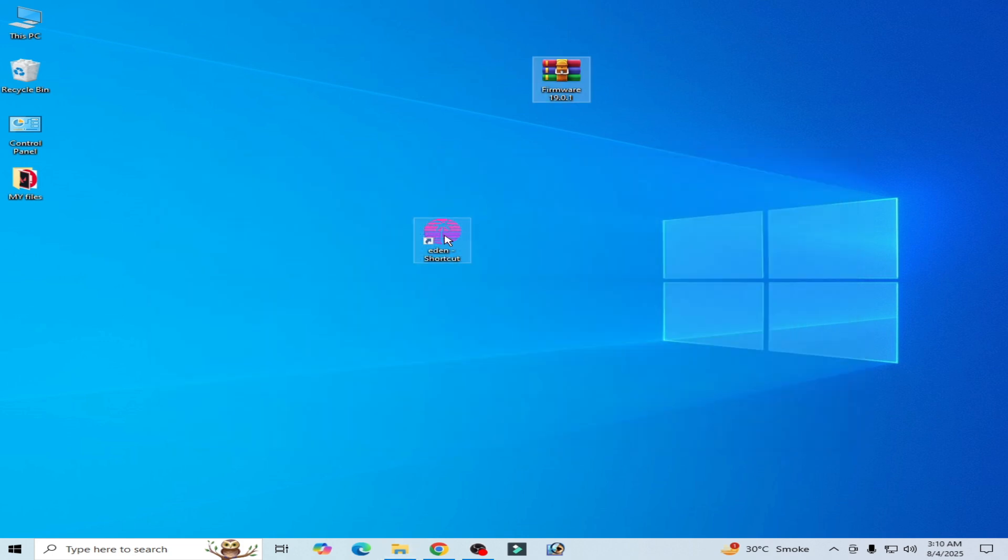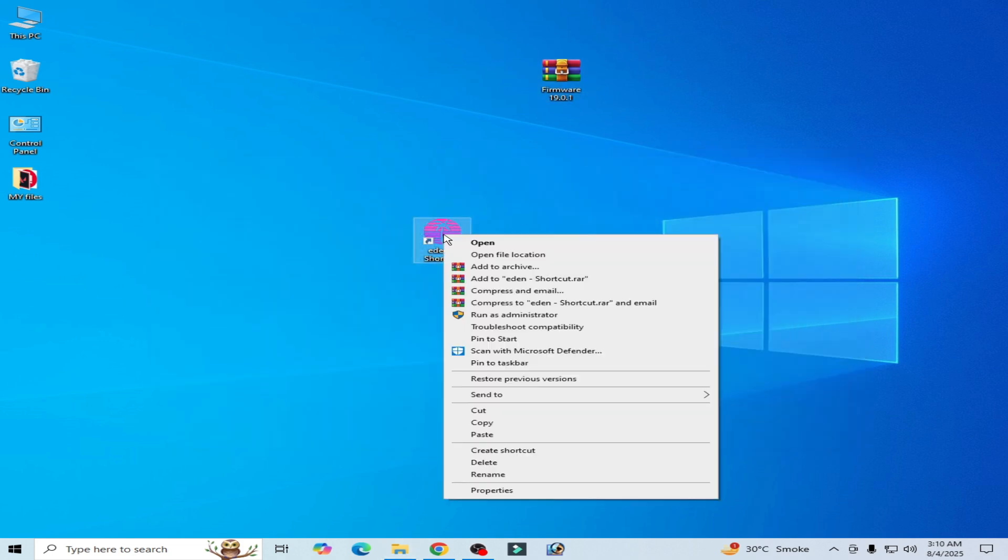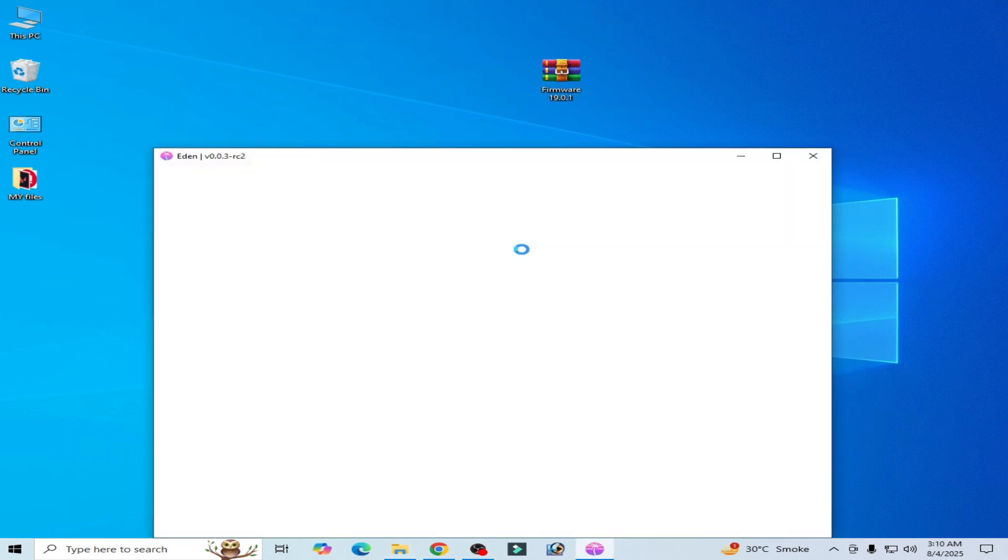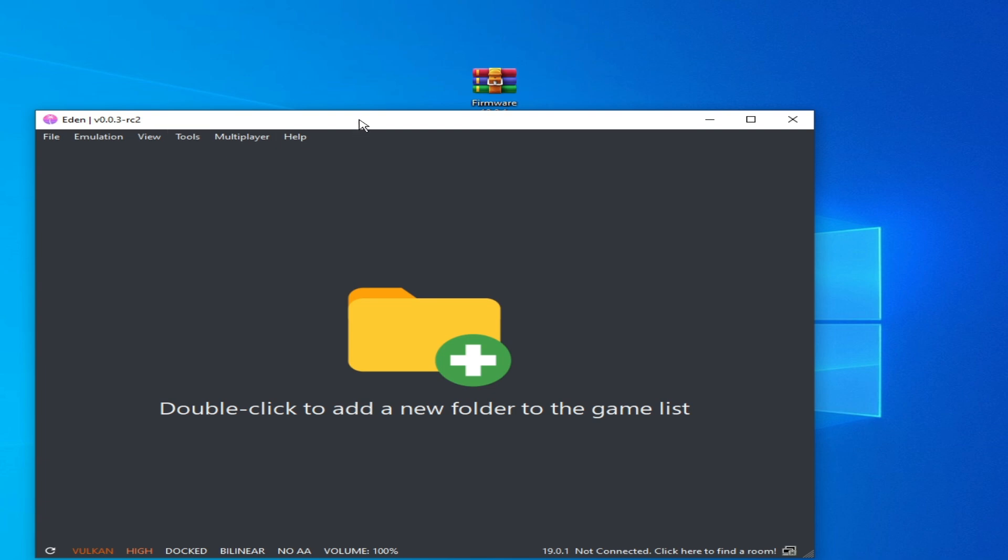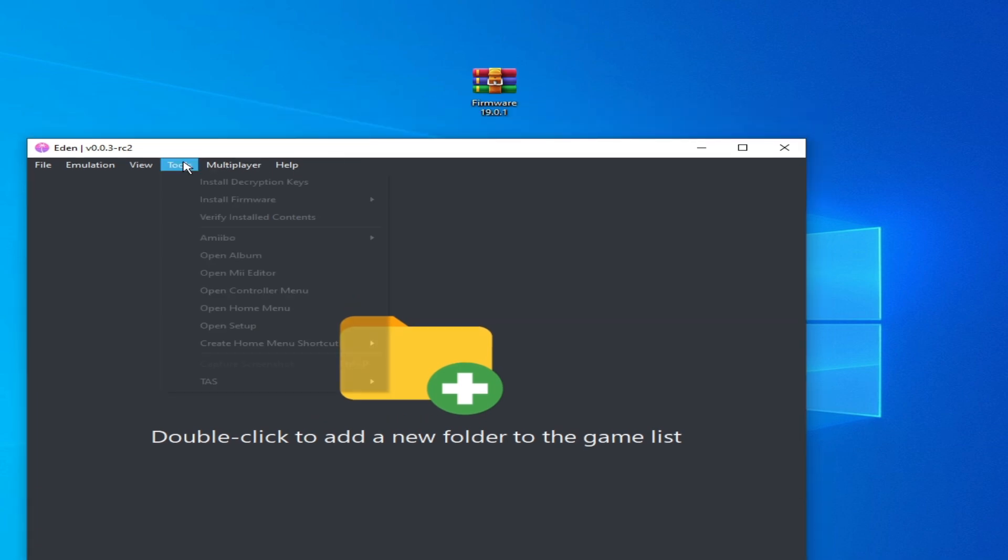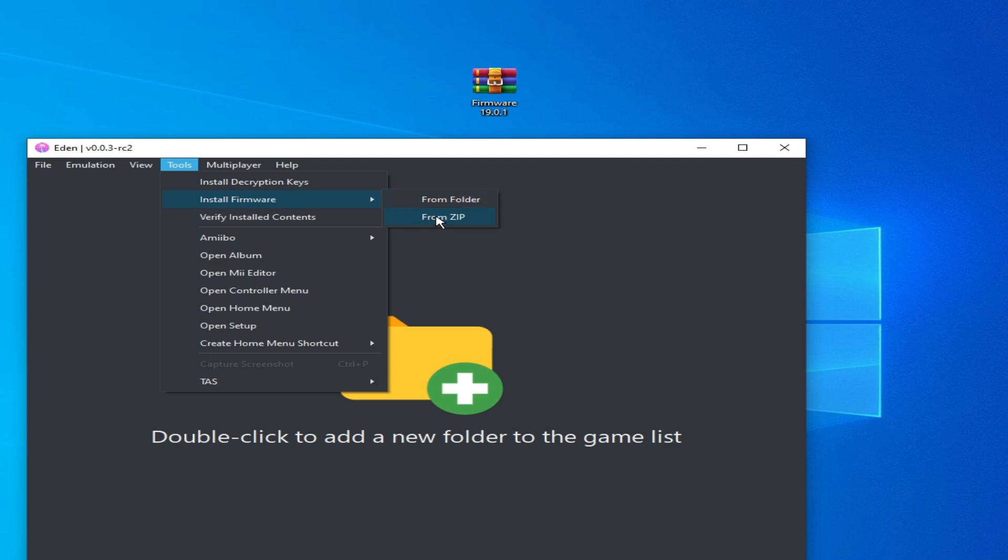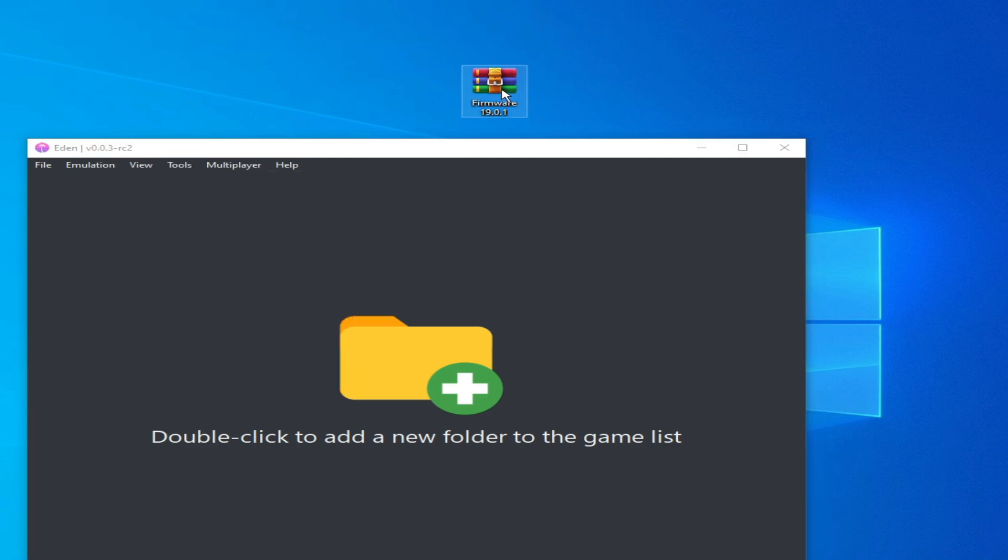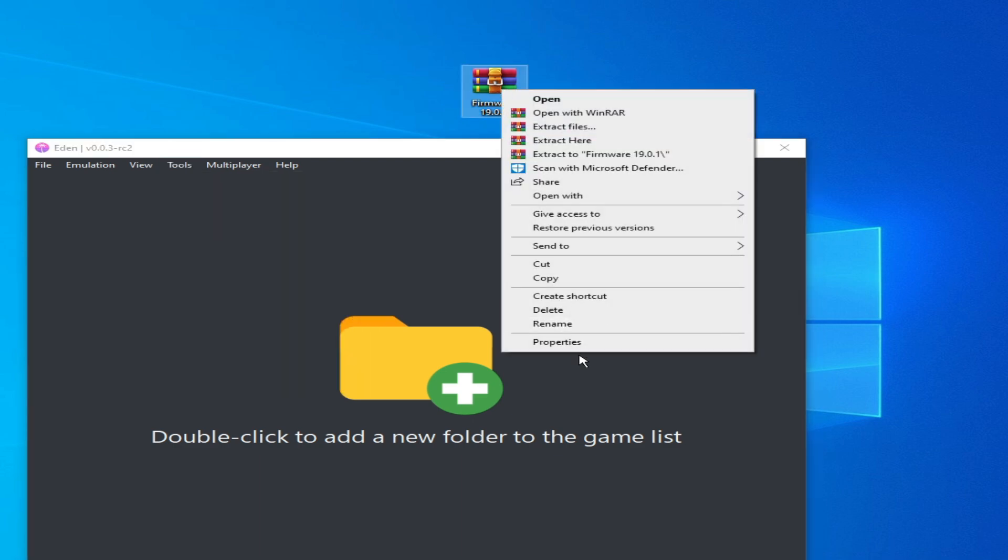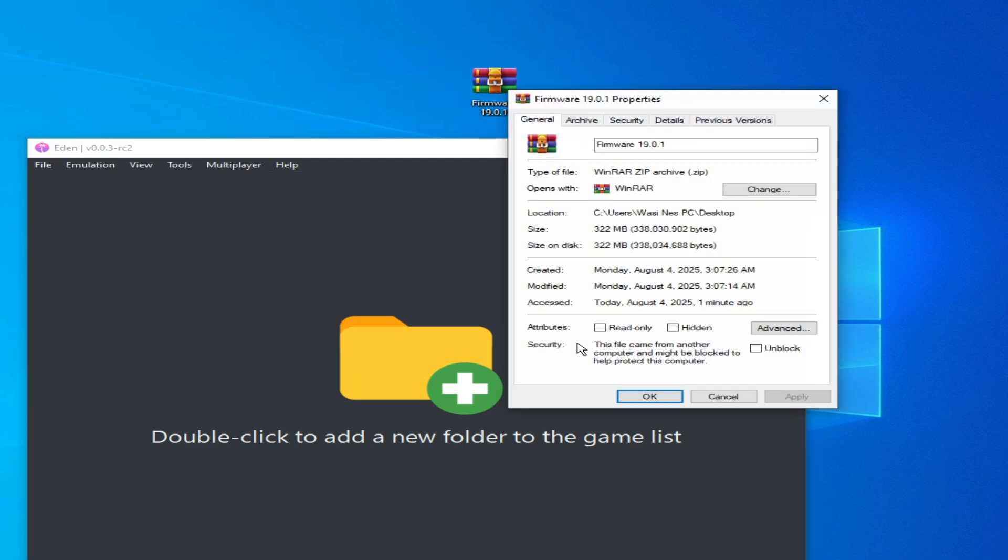Solution number two: open your Yuzu Switch emulator, go to Tools here, and install firmware from folder, but I have a zip. Go to properties.